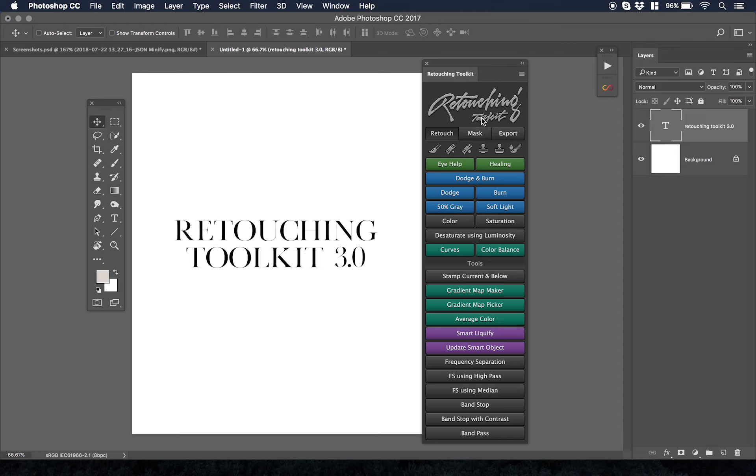There's such a huge network already forming around Retouching Toolkit 3.0 that it's important to talk about, at least I think it is.